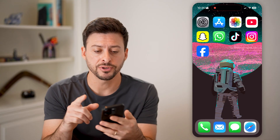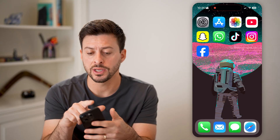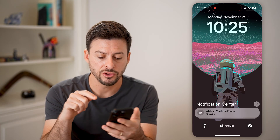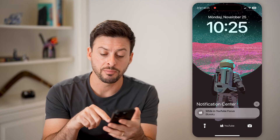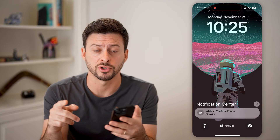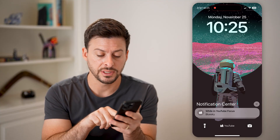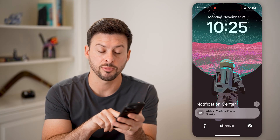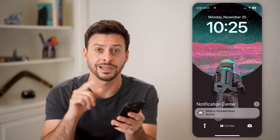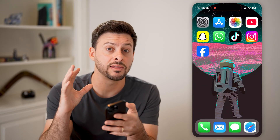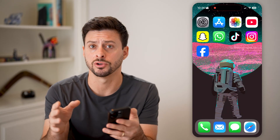The first thing we need to do is swipe down from the top left, and you'll see at the very bottom, if you have Do Not Disturb turned on, you'll see at the very bottom next to the camera and the flashlight, it will say Do Not Disturb, indicating that you have that turned on.